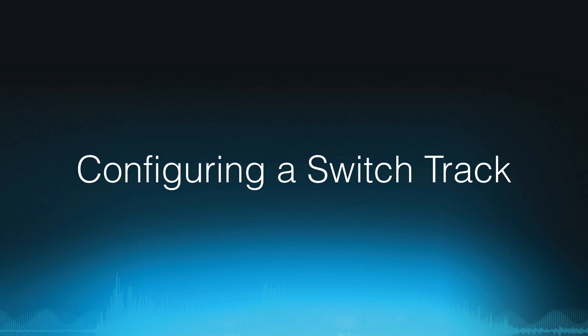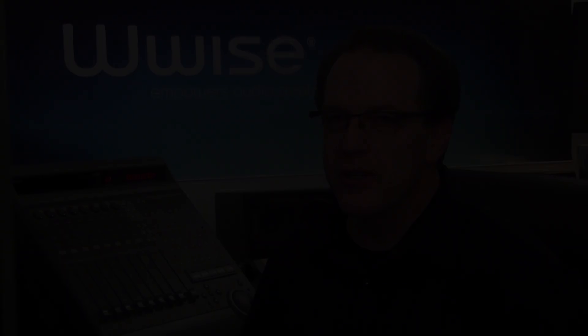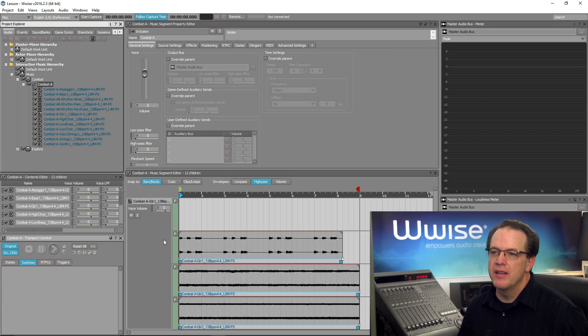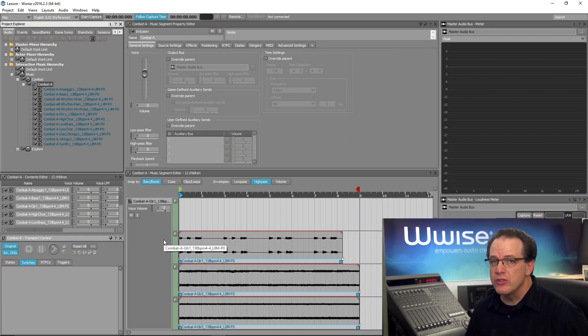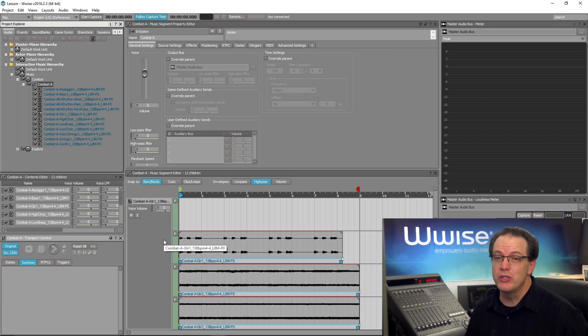In this project, we already have the electric guitar parts configured as a sequence step music track. This makes it very easy to convert it to a switch music track that can respond to changes in a switch group.